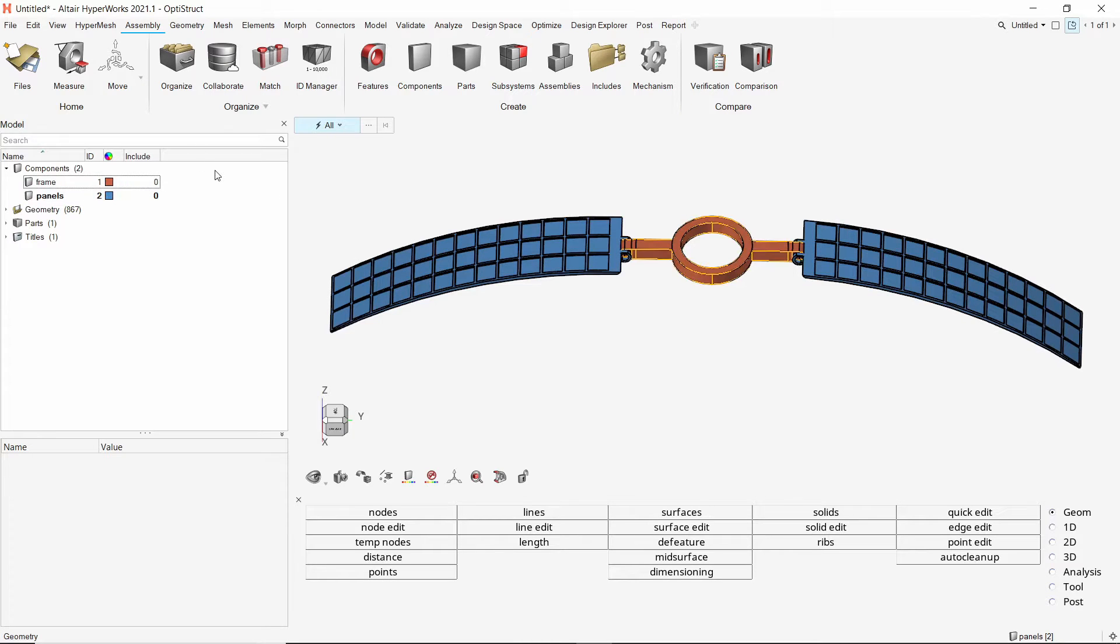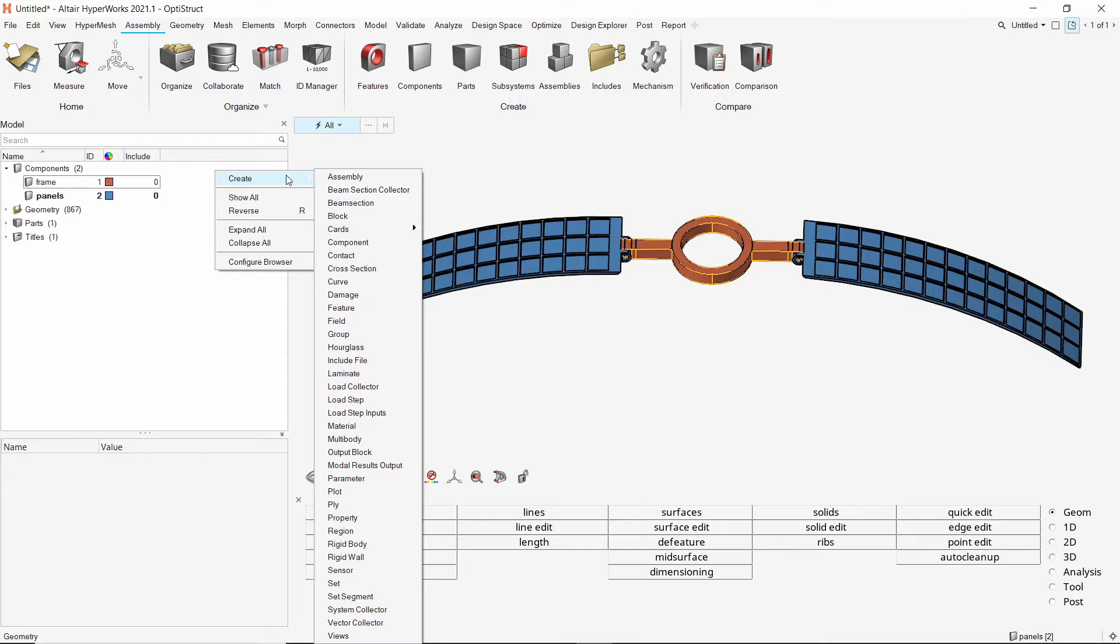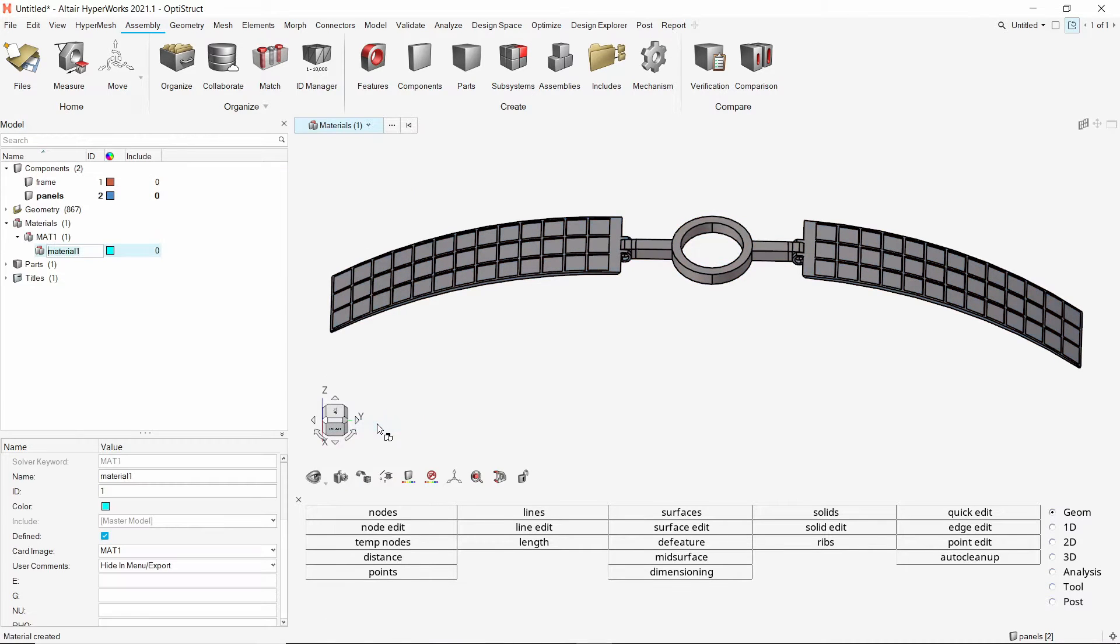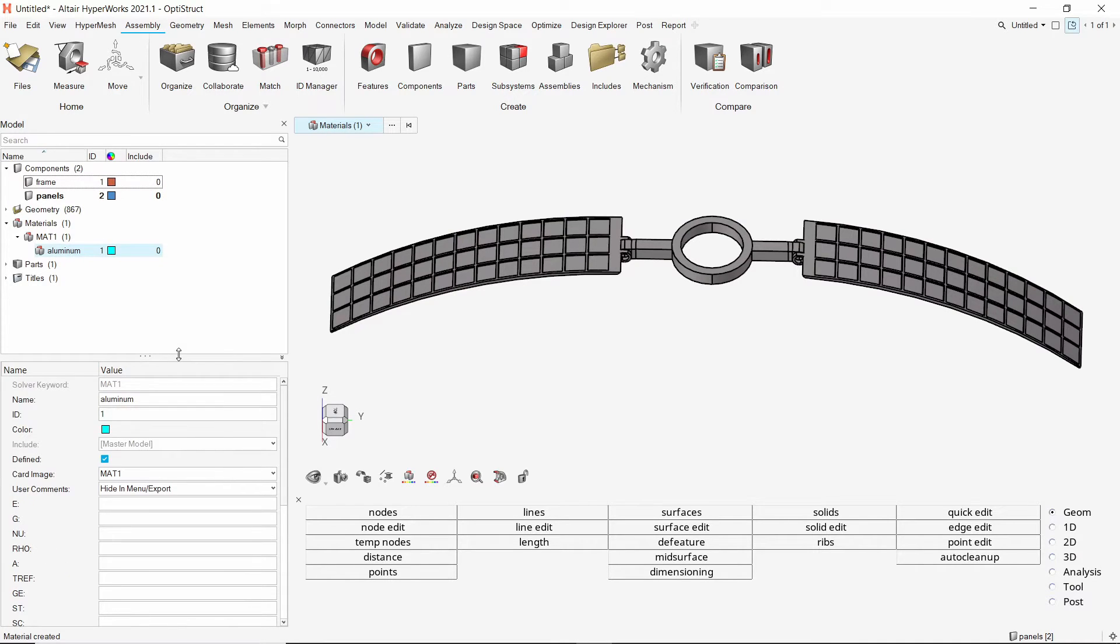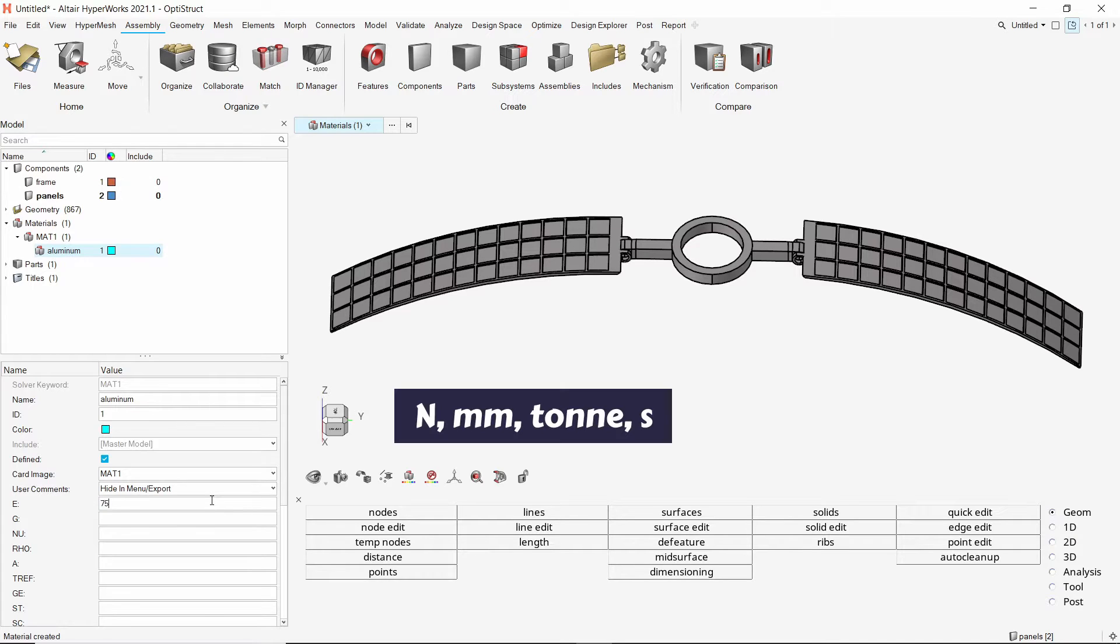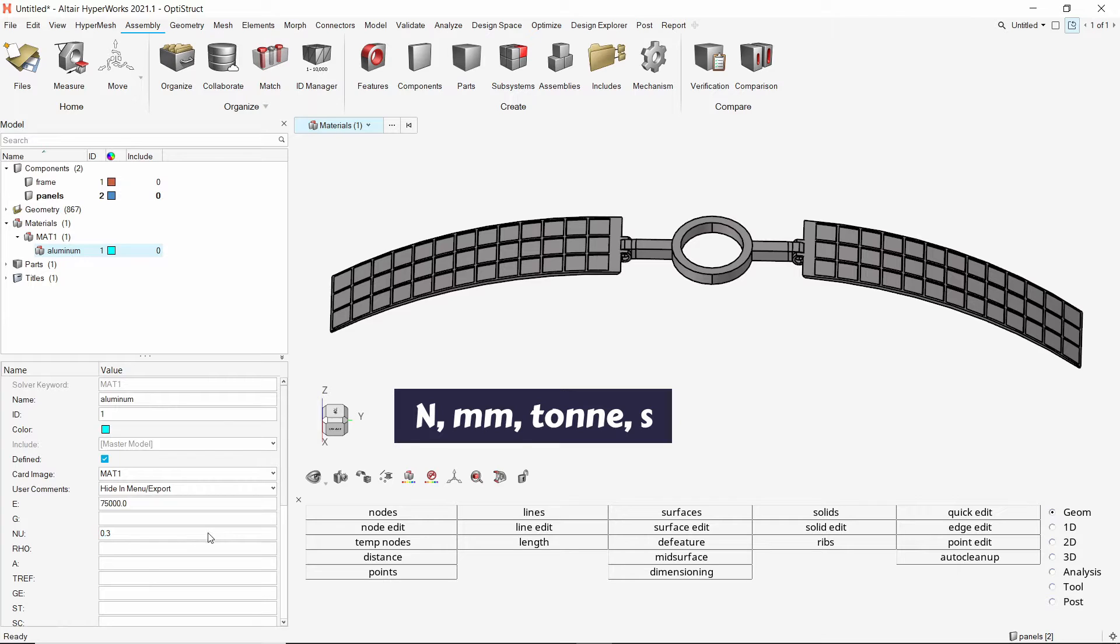Let's start by creating a new material. Provide a name to it. High-grade aluminum is commonly used material to manufacture satellite components. We will enter the material properties for aluminum in units newton, millimeter, tonne, second.